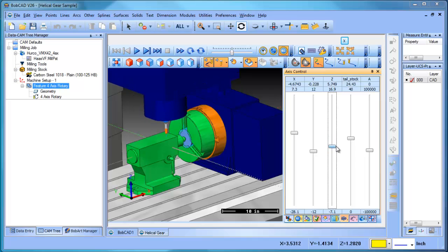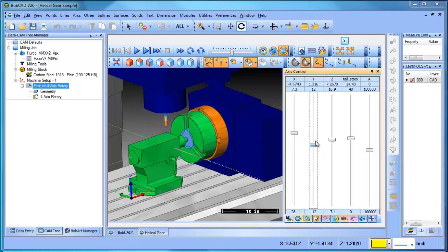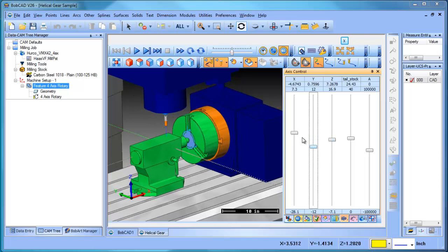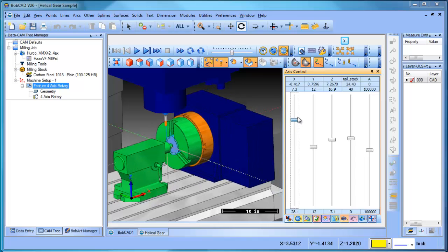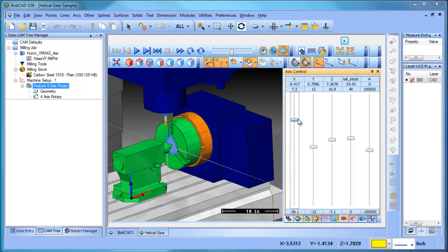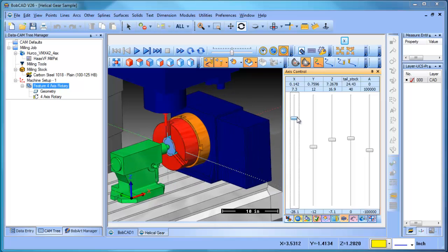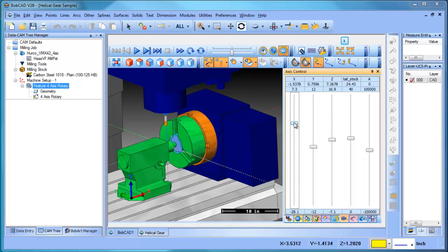And that's really the value of the machine simulation is how far away from the chuck do I need to hold this part so that I can machine it without hitting the chuck face or the chuck jaws, or whatever the case might be as far as your fixture setup.